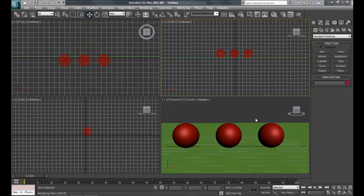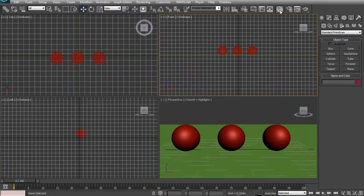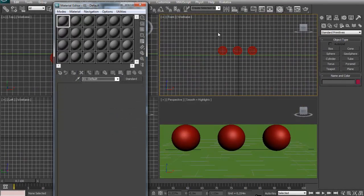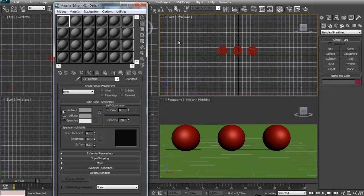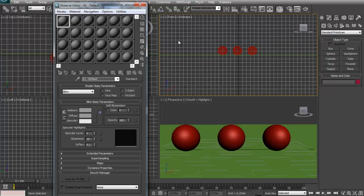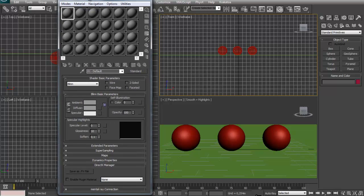So to make a material you have to open your material editor by clicking this button right here or you can press M on your keyboard. And that is our basic material editor.